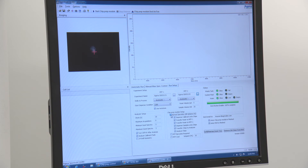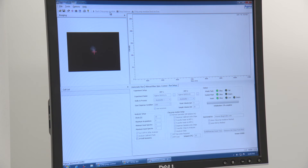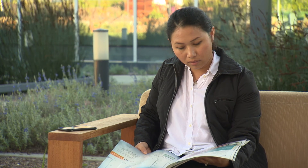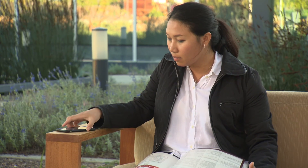The mass array analyzer uses highly sensitive MALDI-TOF mass spectrometry for accurate and targeted nucleic acid detection. Once complete, an email informs the user that their results are ready.